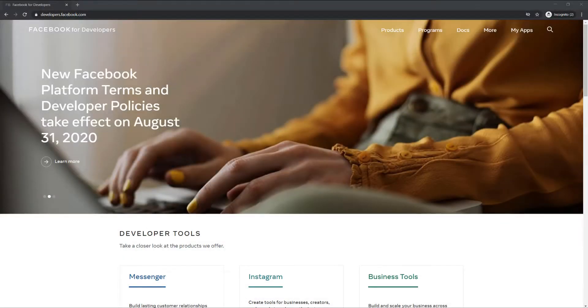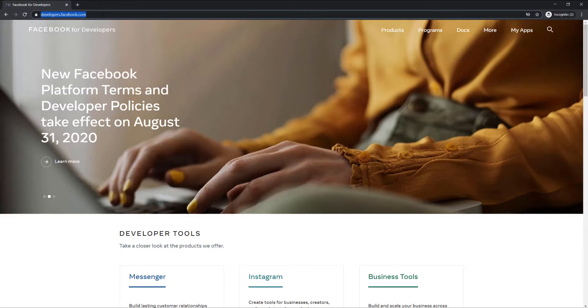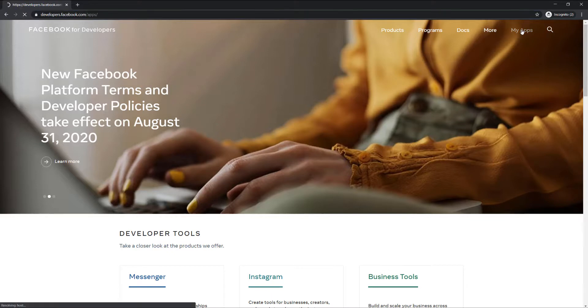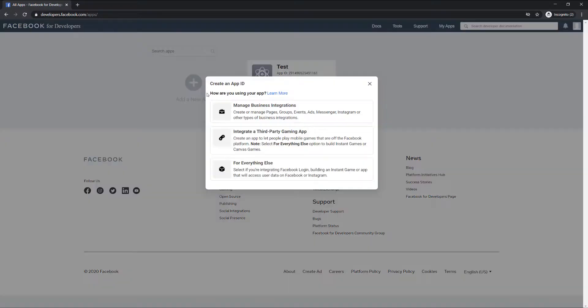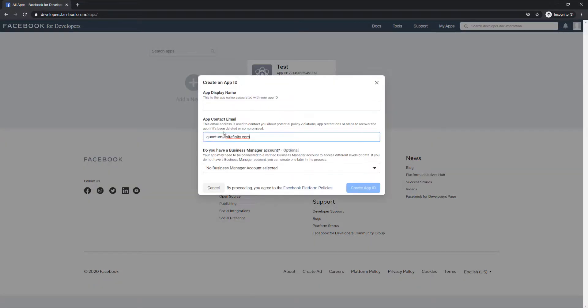Once you log into developers.facebook.com, go to My Apps, and then to create a new app, click Add a new app. Fill out the display name and contact email fields, and click Create App ID.